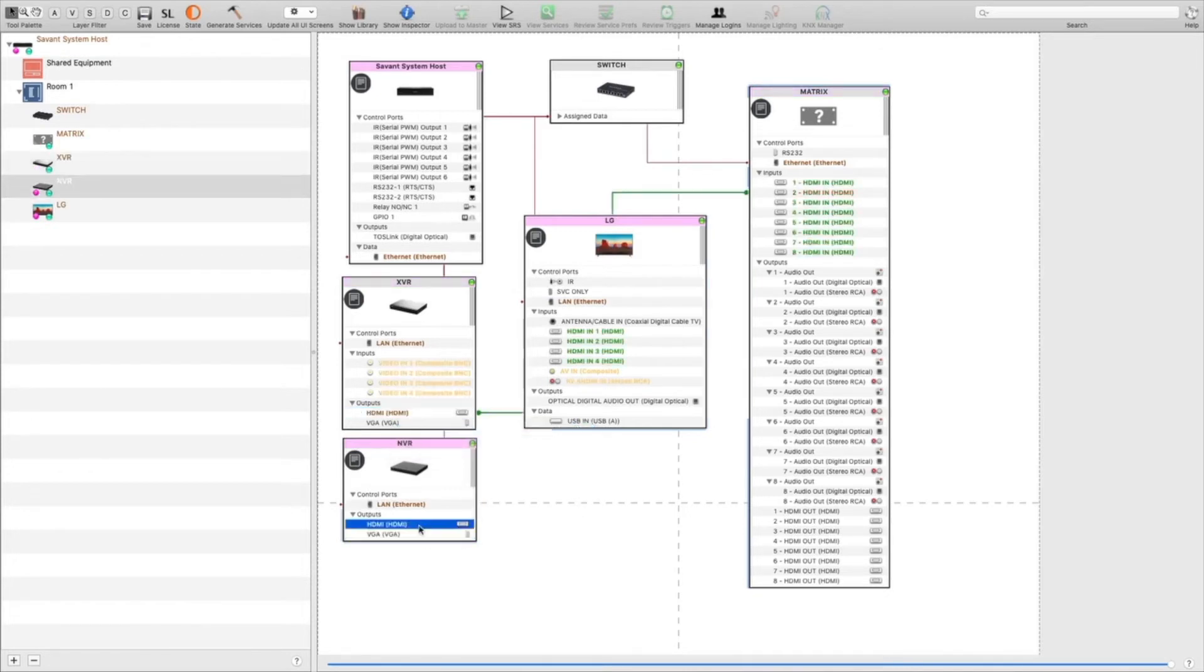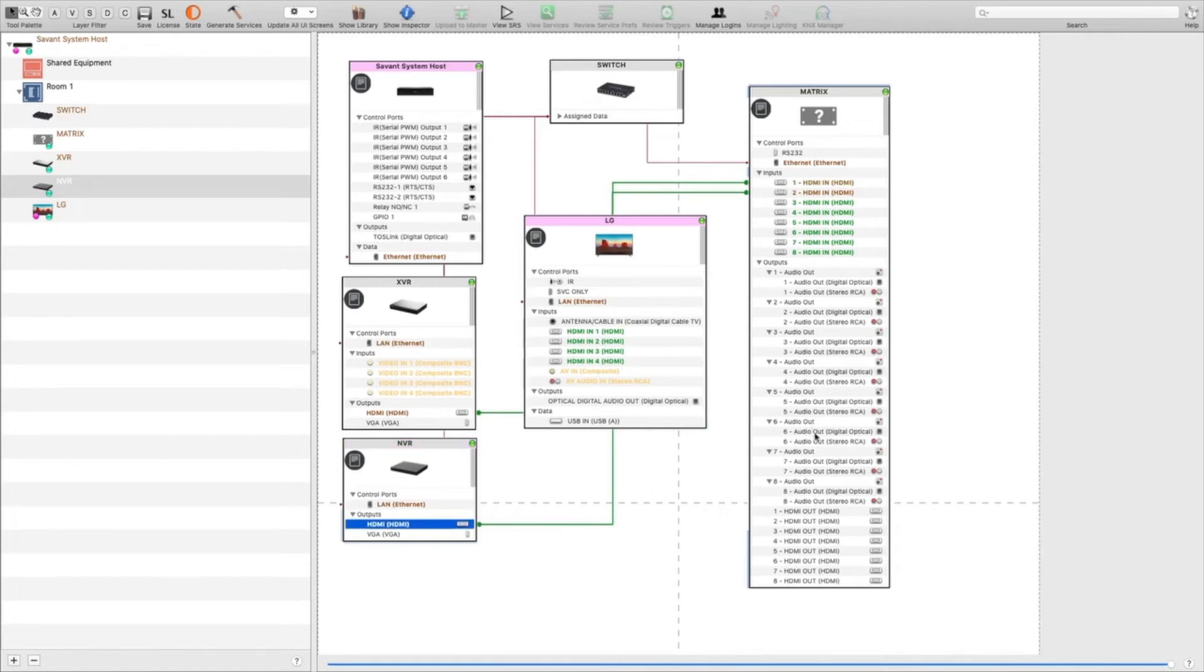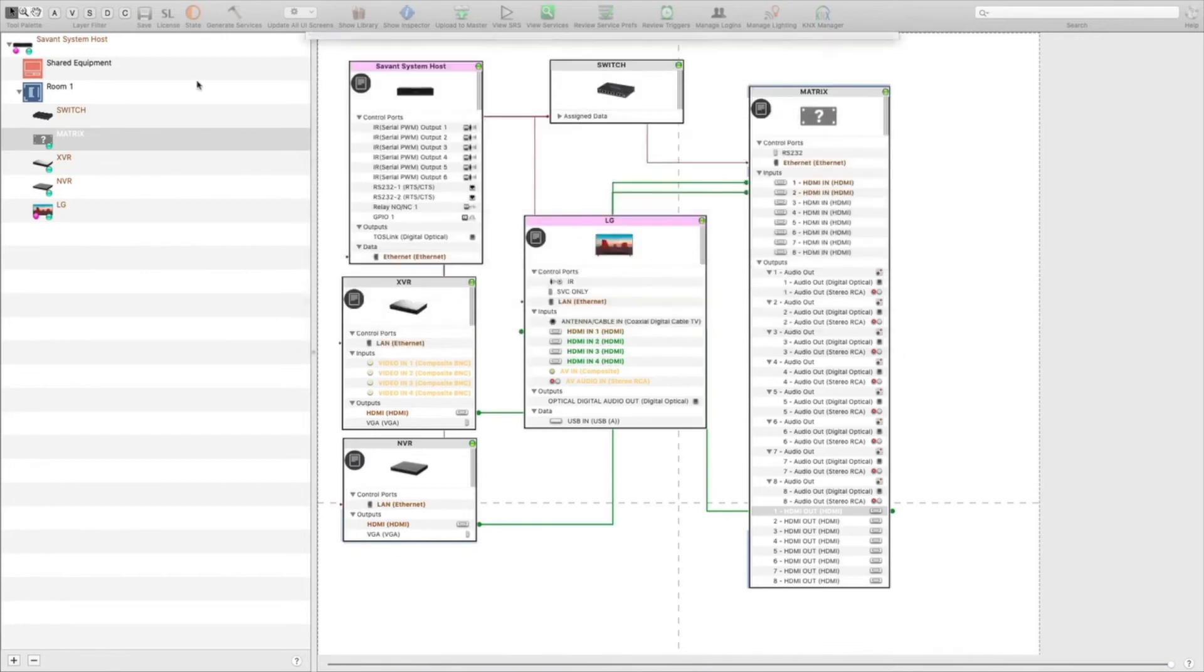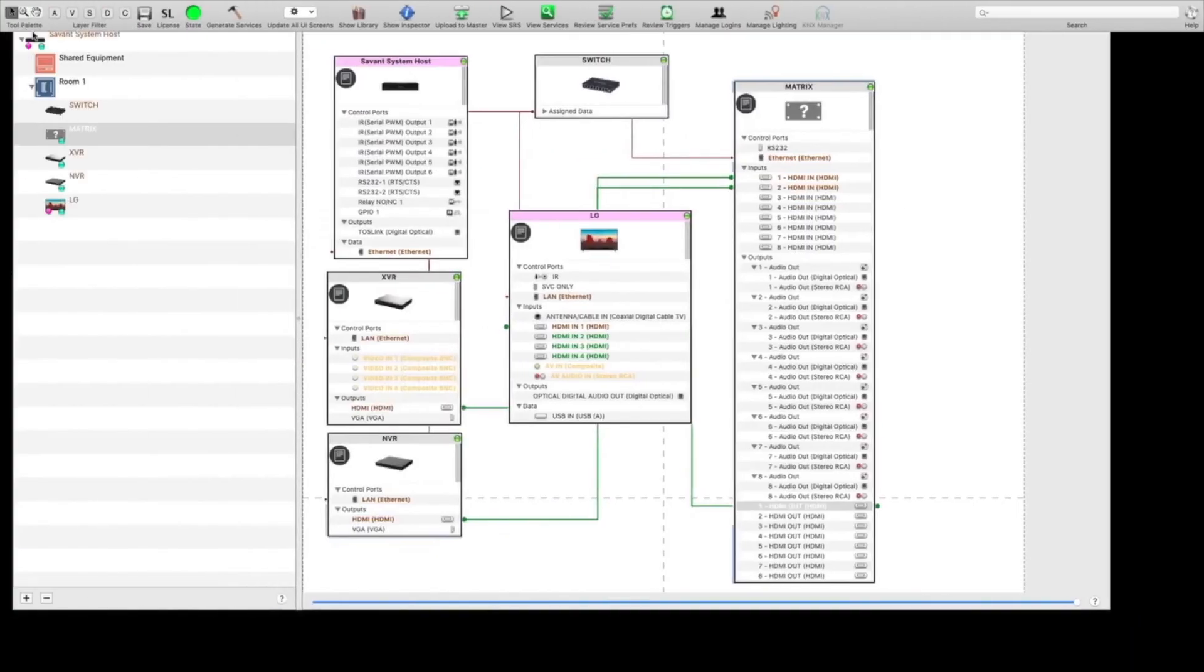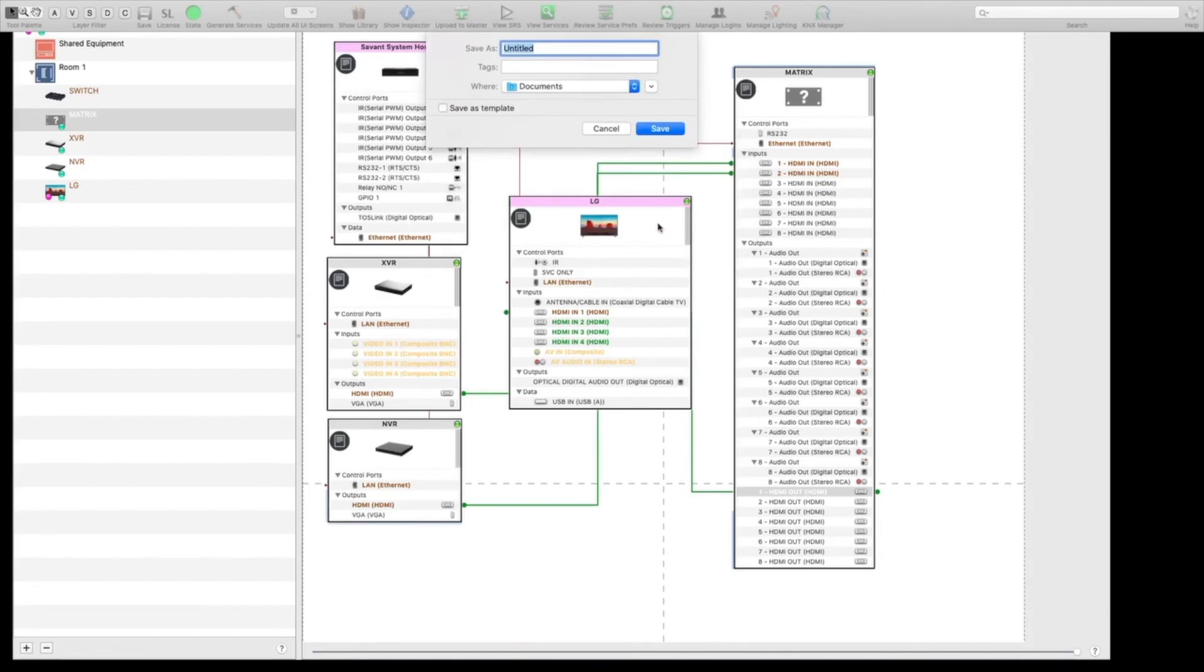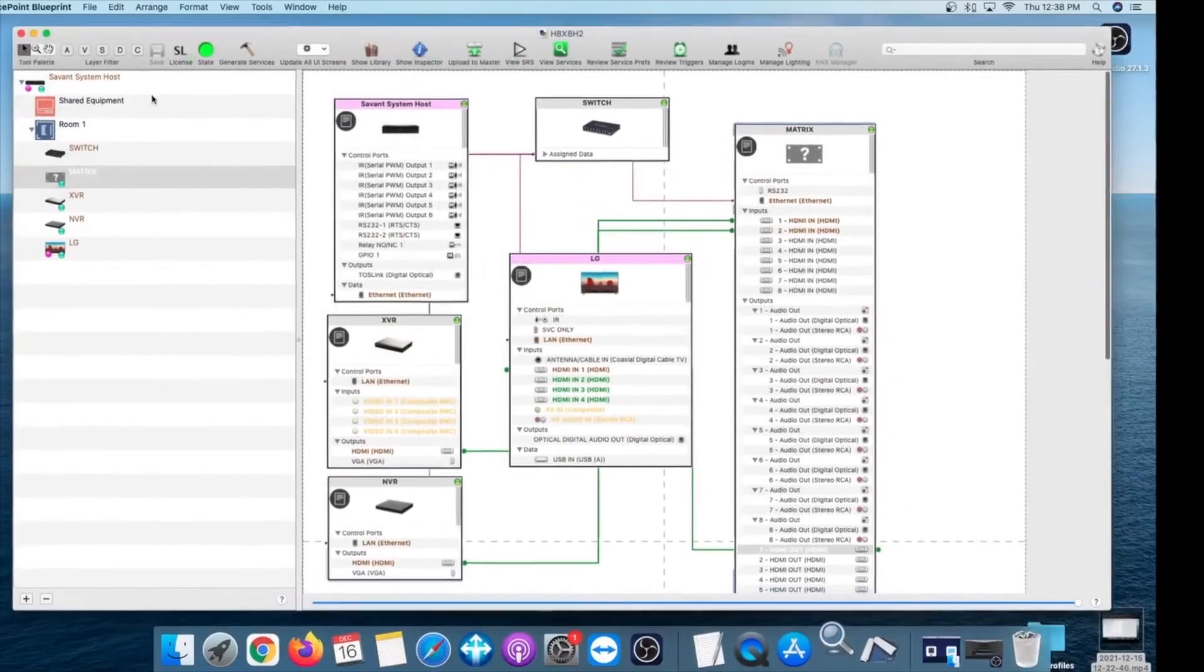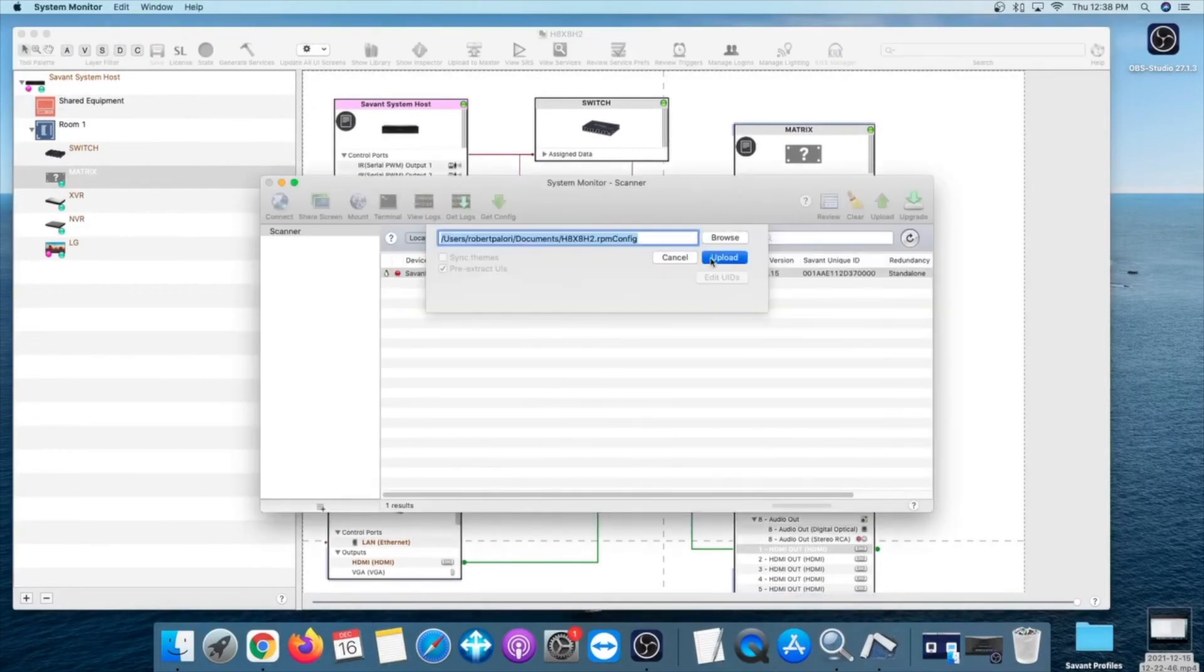And my HDMI out is going to the LG TV on input 1. Go ahead and click on generate services, upload to master, save and upload. Click on upload.